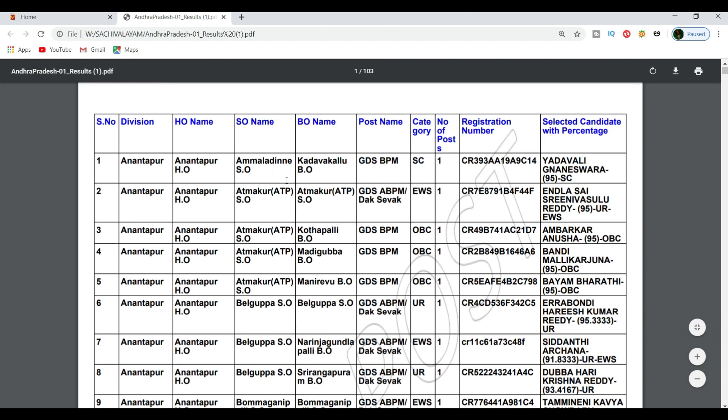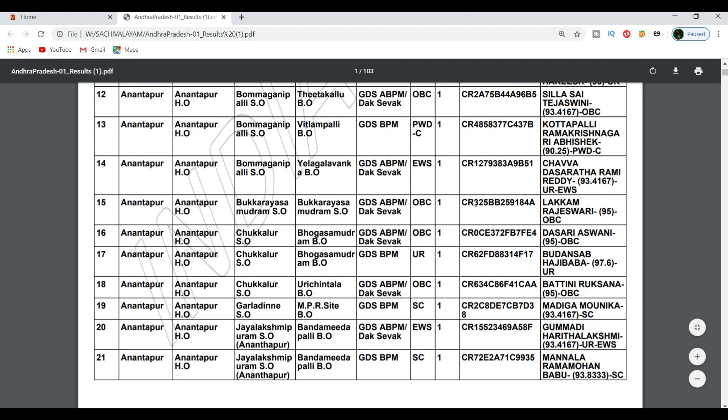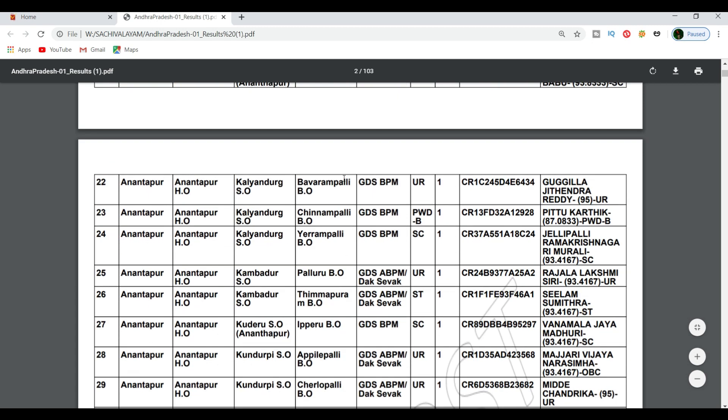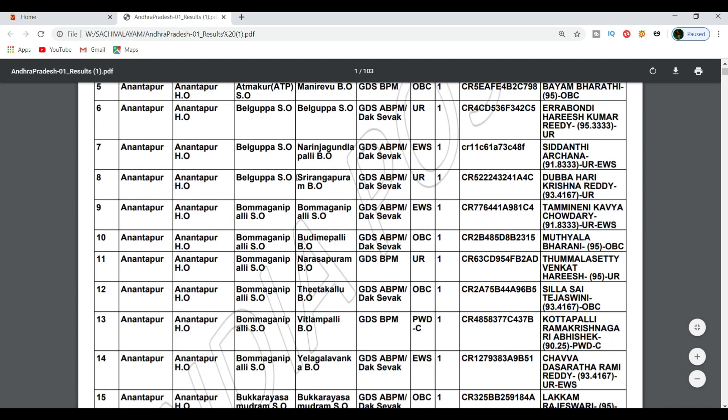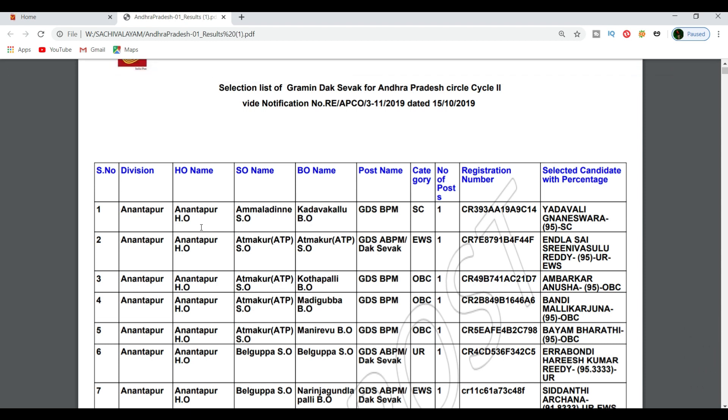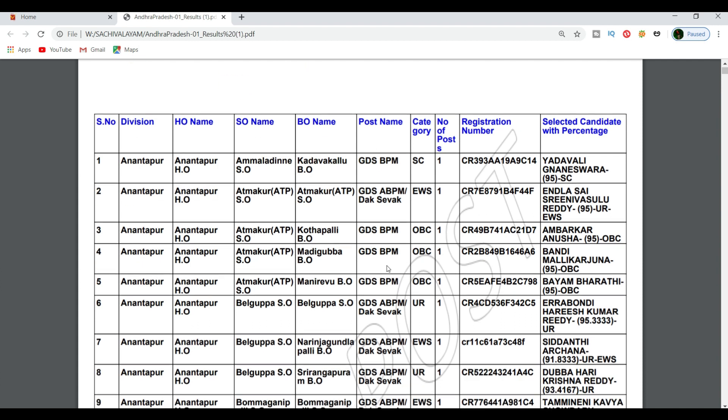Here is the merit list option. Let's look at this and go with the merit list option. If you select a division, you will select a post office. You can select SO name, BO name, and post name. We can select a GDS post.